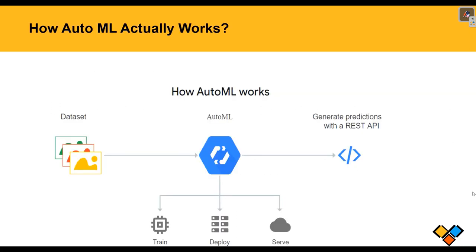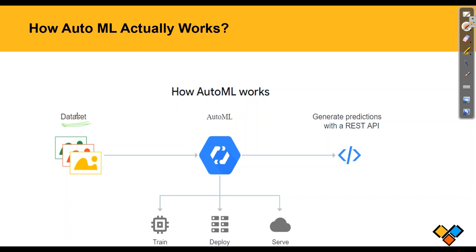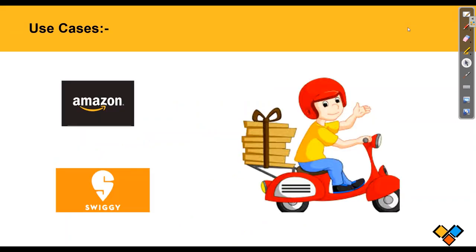Now let us know how AutoML actually works. Here we will give the dataset, the quantity of pictures. This we will give in input to the AutoML where it will train, deploy and serve our pictures to generate predictions with REST API as output. So our use case is for delivery boys, whether it is for Amazon, Swiggy, so that they can be protected and the customer to whom they are delivering to. So with this in mind, let's go to practical.